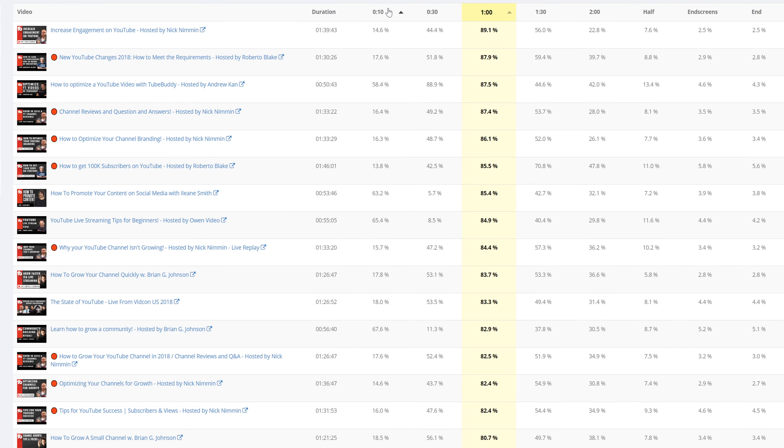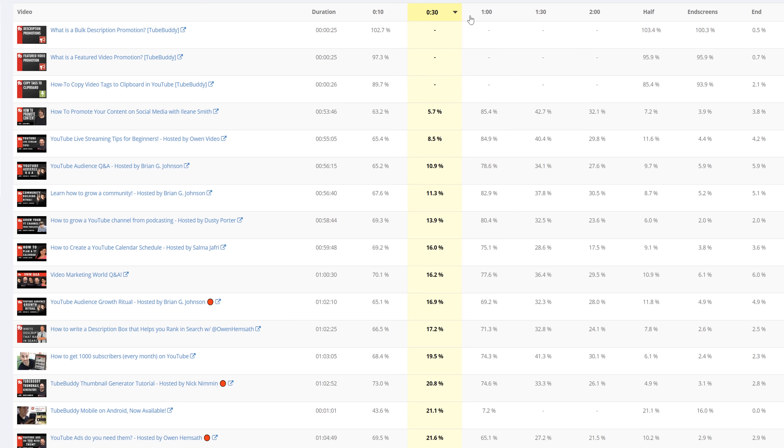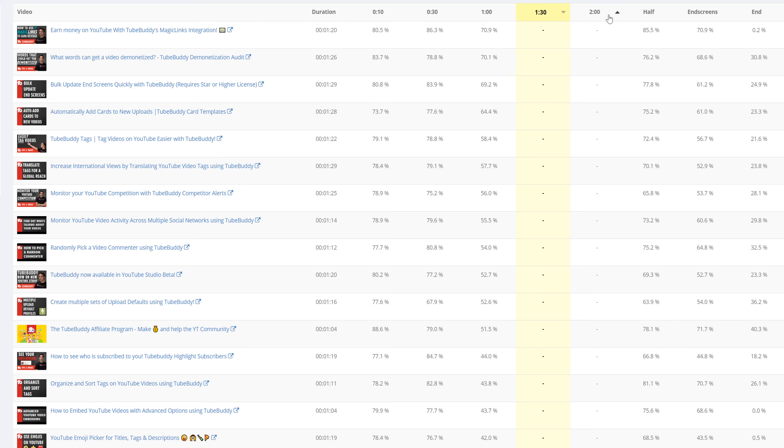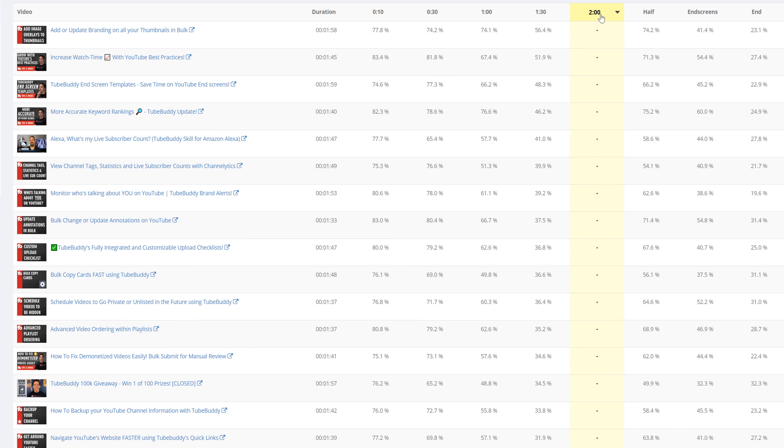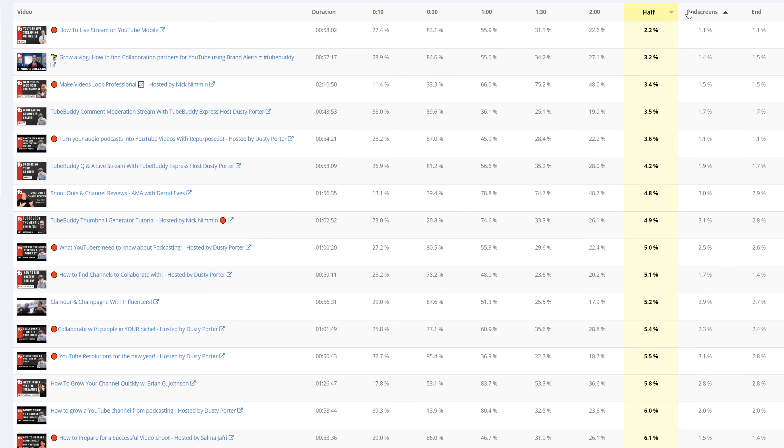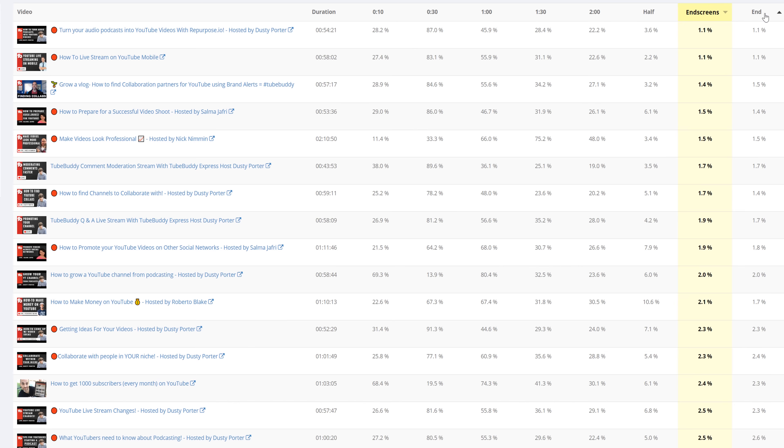Then you'll see the percentage of viewers that watched your video to 10 seconds, 30 seconds, a minute, a minute 30, and 2 minutes. You'll also see how many viewers made it halfway through the video, to the end screens, and finally to the video's end.